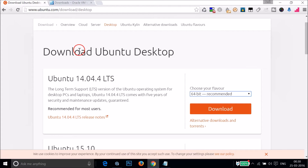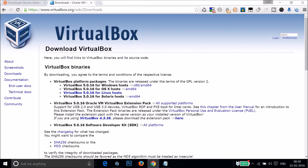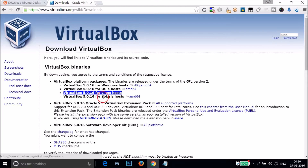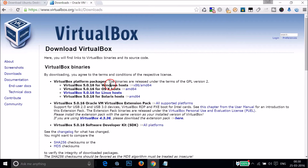After that, you need to get VirtualBox. You can see options for VirtualBox for Windows hosts, VirtualBox for OS X hosts, for Linux, as well as Solaris. Depending on your operating system, you can download the appropriate version.